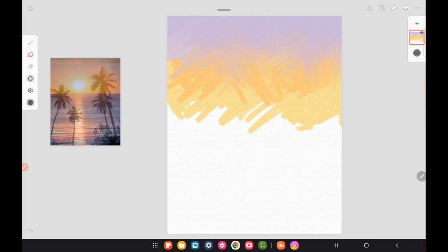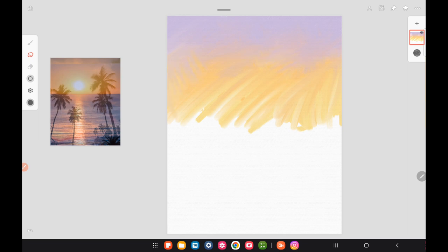I'm still using sort of the X-shaped strokes to blend them together, and if you're following along traditionally you definitely want to use X-shaped strokes. If you're doing this digitally there are other ways to smooth it out — you can use some of the airbrushes.